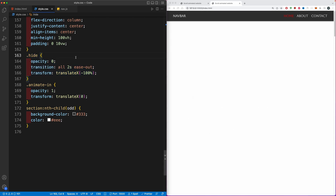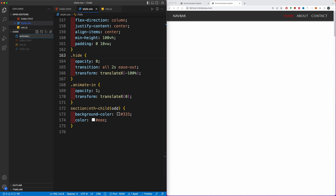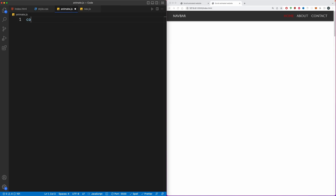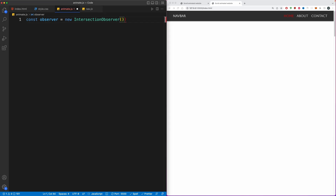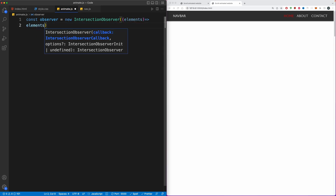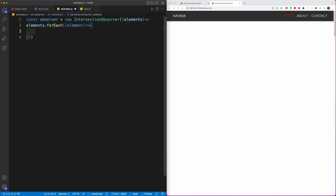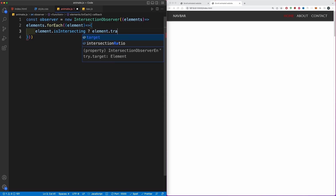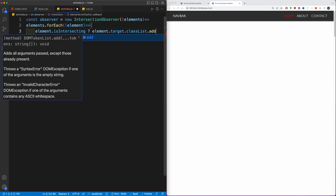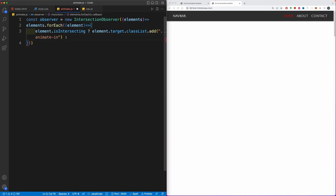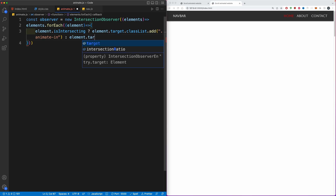Now we can create a new JavaScript file called animate.js. Within here we're going to create a new variable using const, call it observer, and assign it to a new IntersectionObserver object. The Intersection Observer API provides a way to asynchronously observe changes in the intersection of a target element. We're going to use a callback function targeting all of our elements, then loop over them using forEach, grabbing each element individually. We can then check if that element is intersecting with the viewport, and if so, add the animate-in class to element.target.classList.